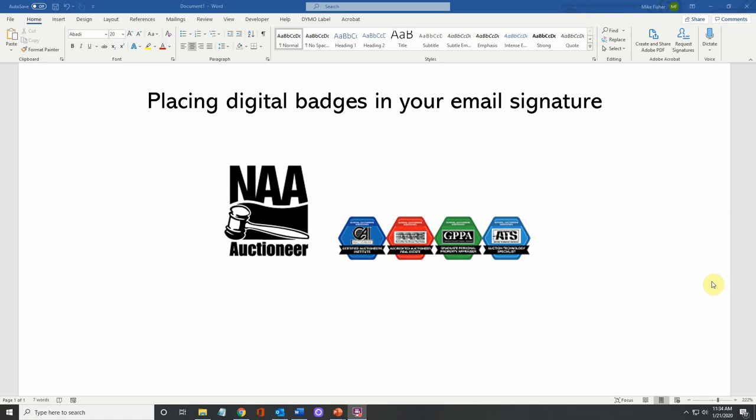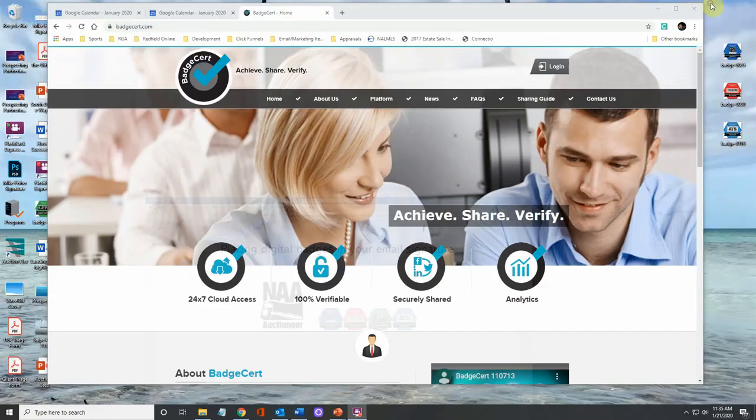In this video, we wanted to show you how to embed and link your digital badges into an email. These same principles can be used for webpages, digital marketing pieces, but we're going to do it on an email signature.